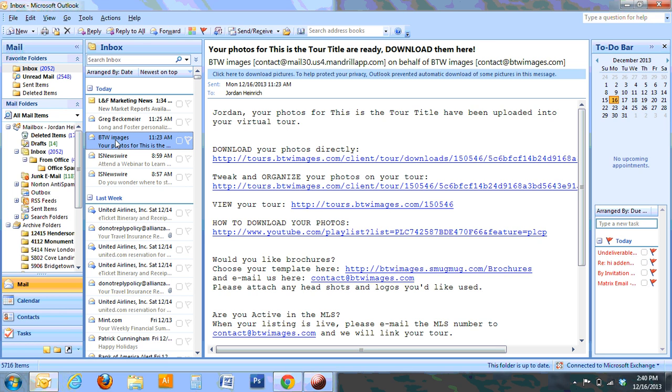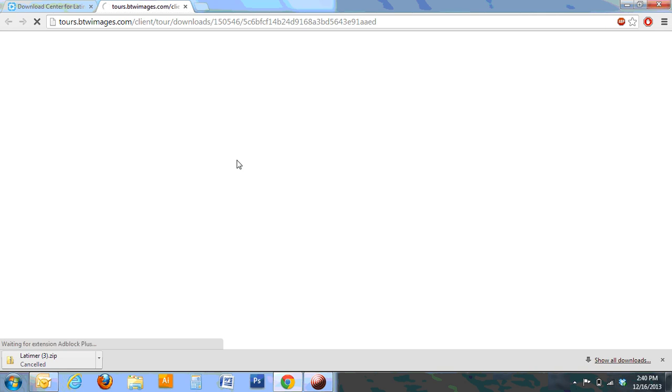Click on the URL link beneath the words download your photos directly. That's going to open your browser and bring you to this page where you can download your photos.